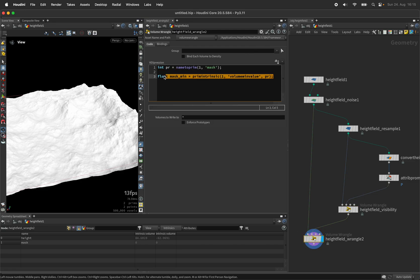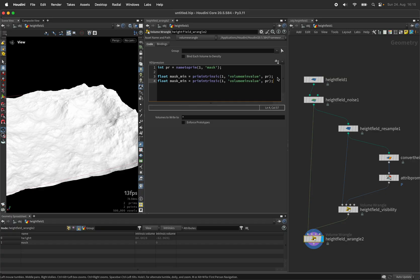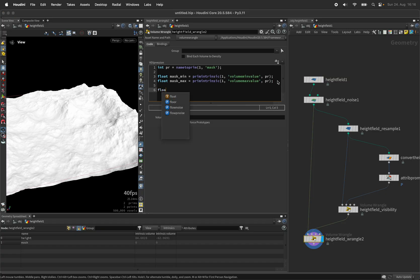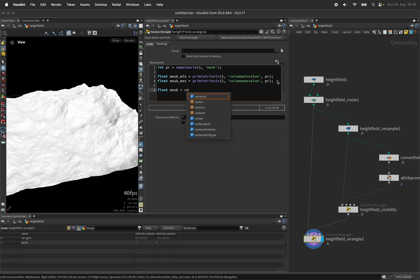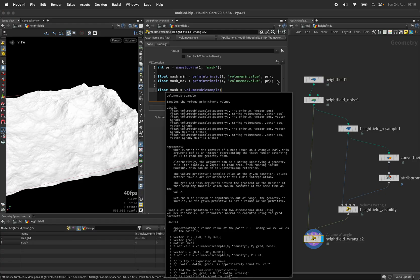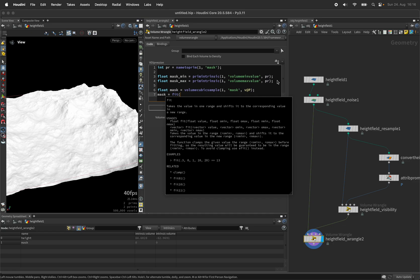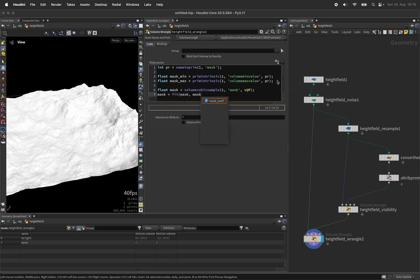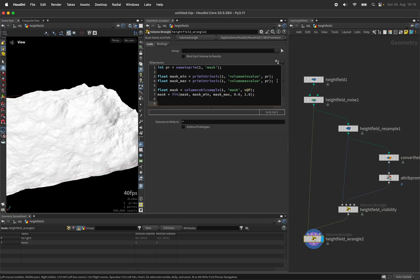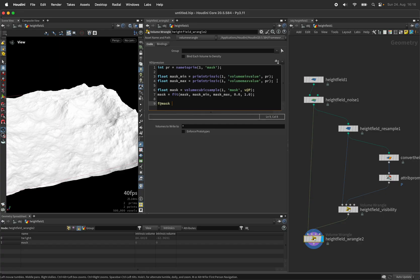And we'll do that same for the maximum. So let's create a variable called mask max. And ask for the volume's max value. Now we can sample the mask from the second input using a volume cubic sample which has a smoother quality. And ask for the mask based on our position. The mask will be fit from the minimum to the maximum between zero and one. And we're going to output the mask.